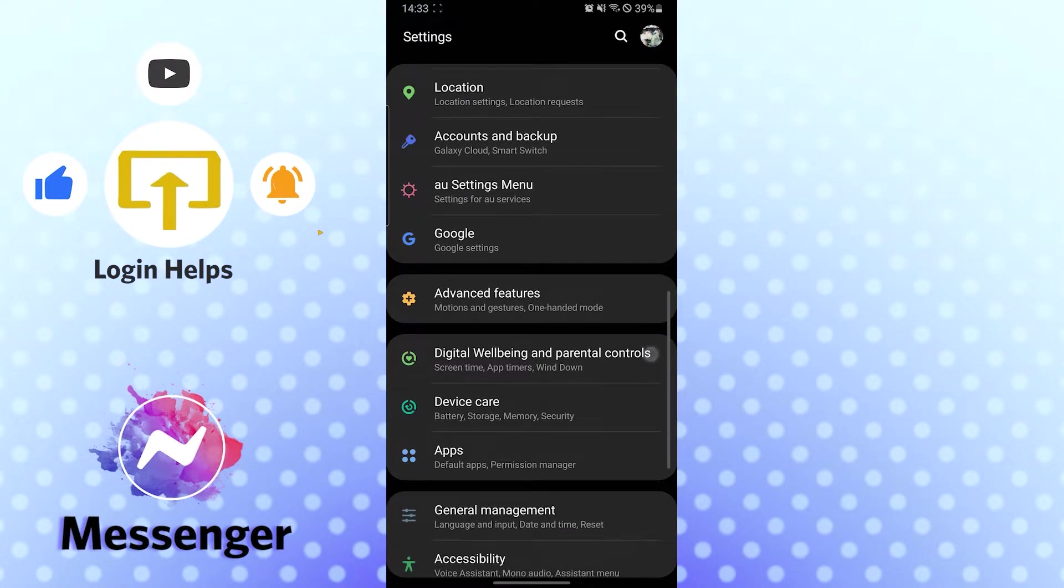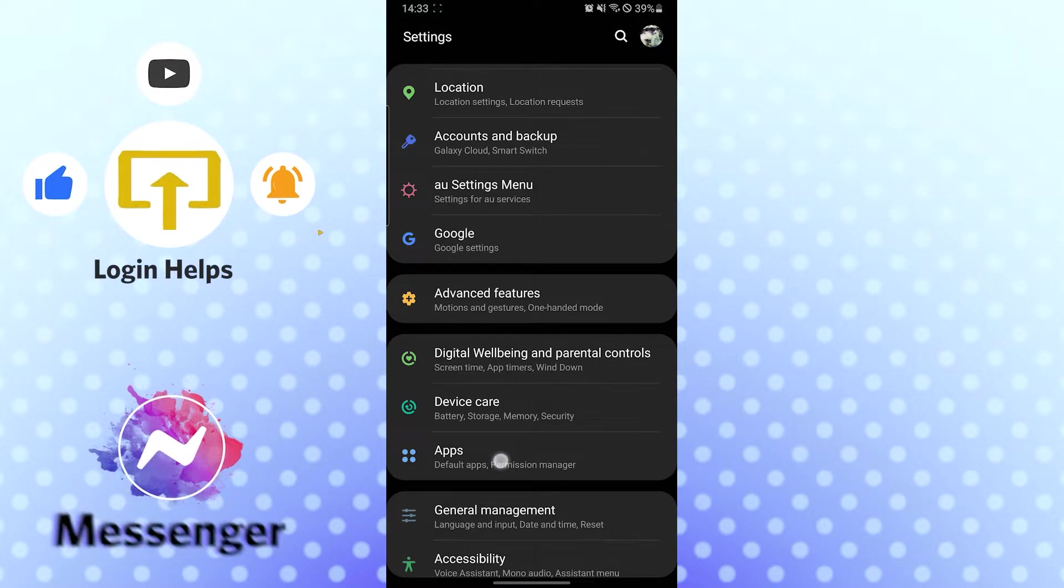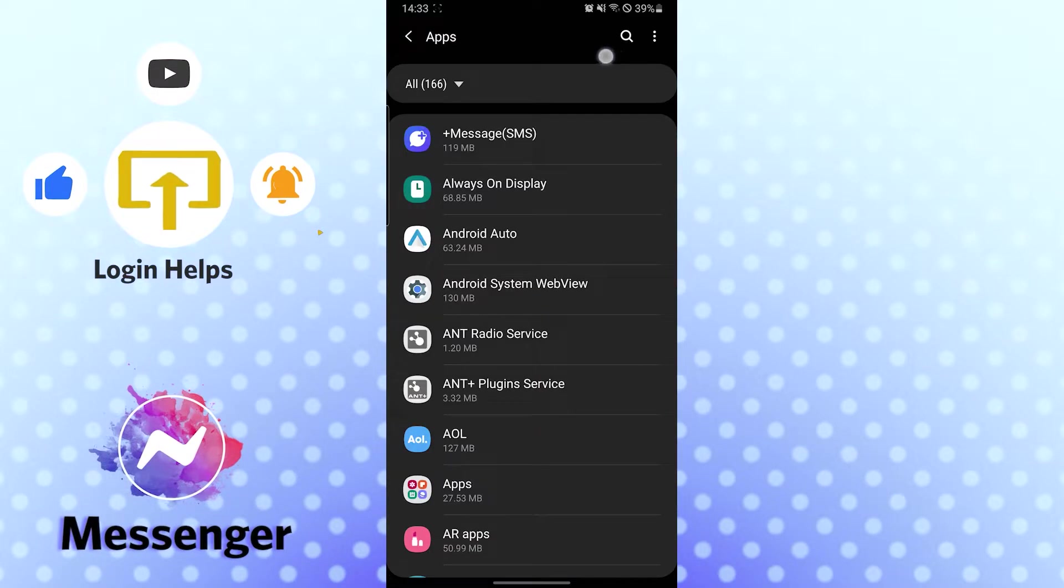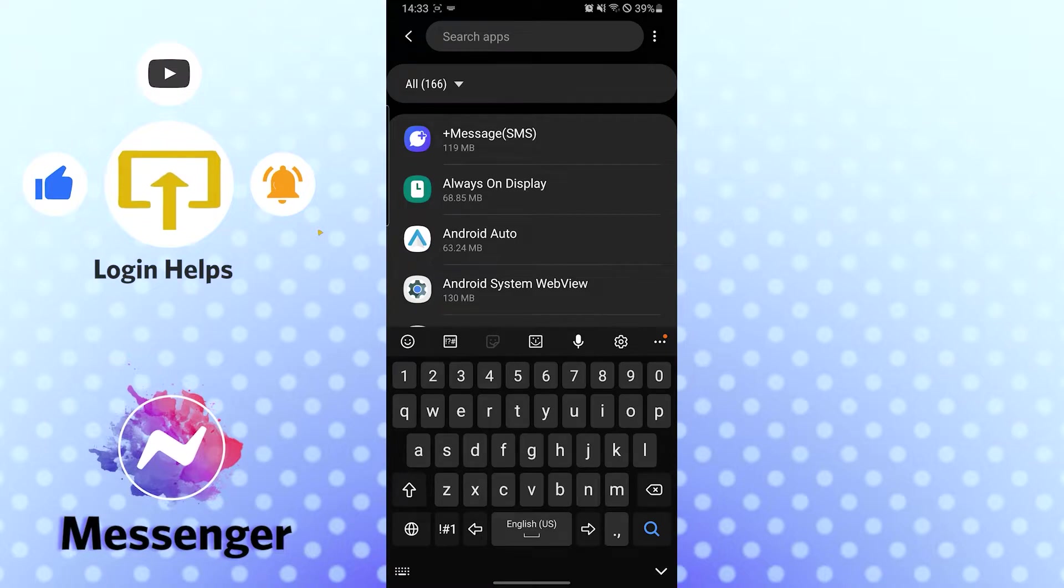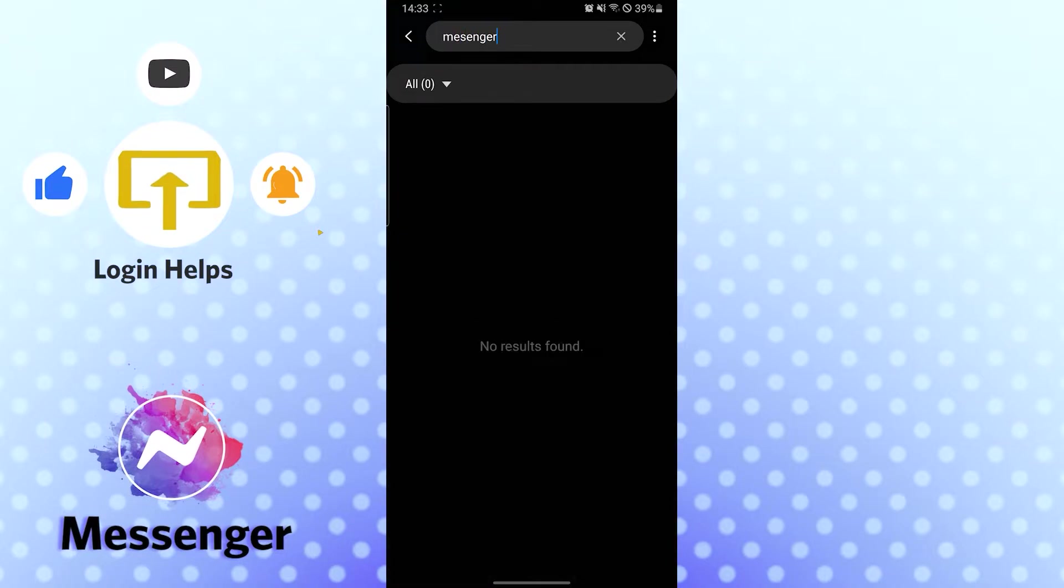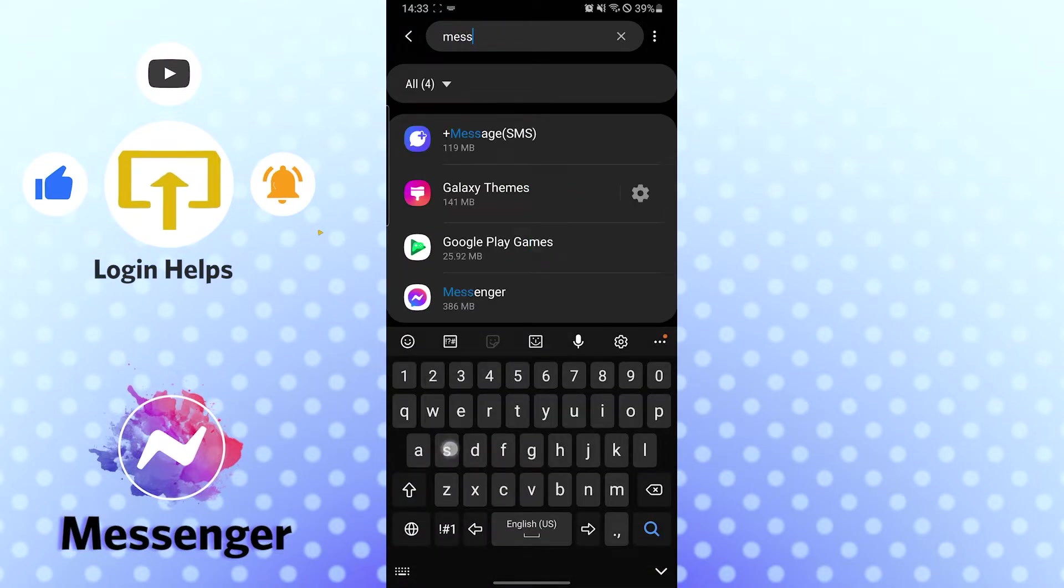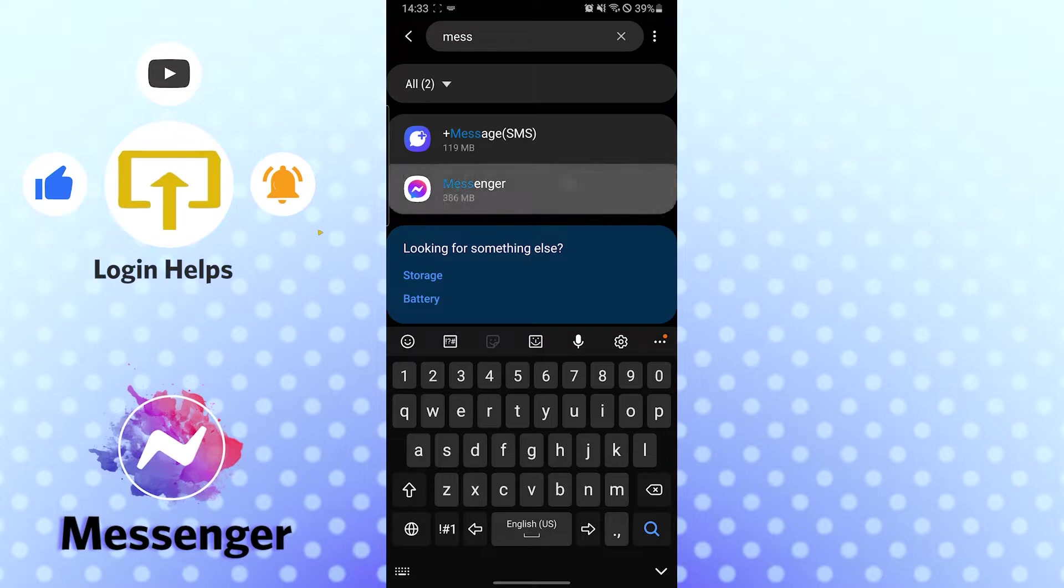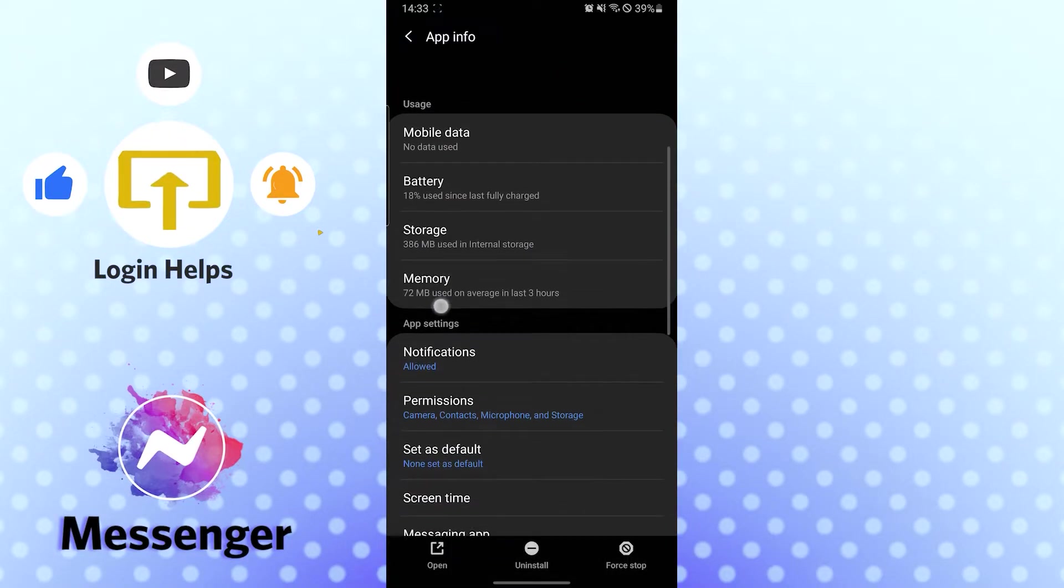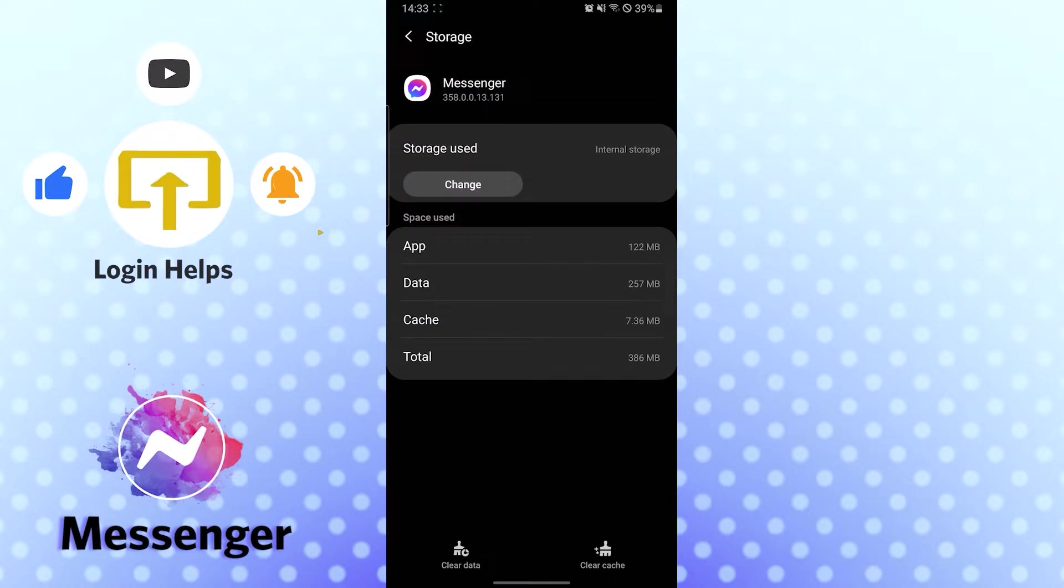You can find the Apps option when you scroll down a little bit. Tap on Apps, and then search for Messenger. Here is our Messenger app. Let's go to storage. If you need to desperately log out of a device you're logged into but cannot log out, first try to clear cache.